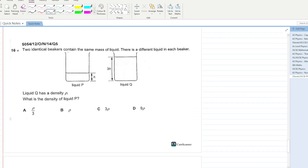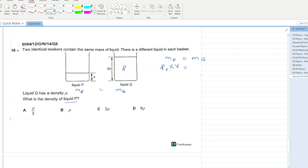Two identical beakers contain the same mass of liquid, but a different liquid in each. Liquid Q has a density of ρ. Since the masses are equal: mass of liquid P = mass of liquid Q, so density of P × volume of P = density of Q × volume of Q.